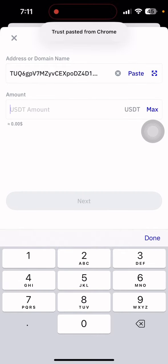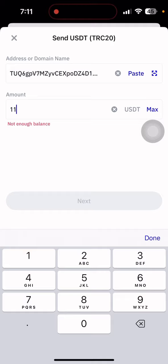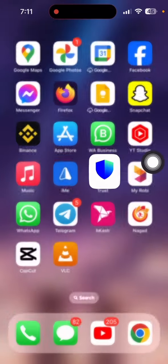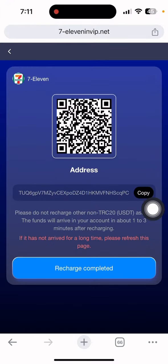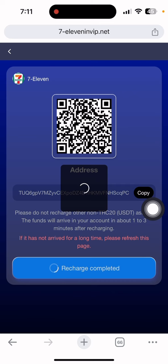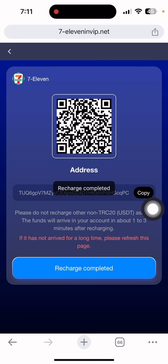Paste the address and put the amount you want to deposit. The minimum deposit is $11. Put the amount and confirm the payment.